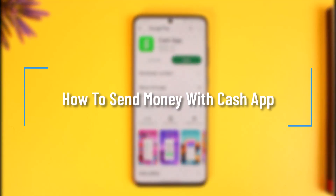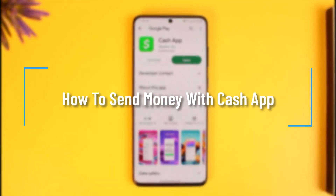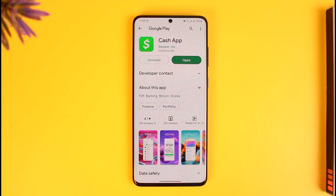How to send money with Cash App. Hi everyone, welcome back to our channel How to Geek. In today's video, I'll simply guide you on how you can actually send money using Cash App. So make sure to watch the video till the end.